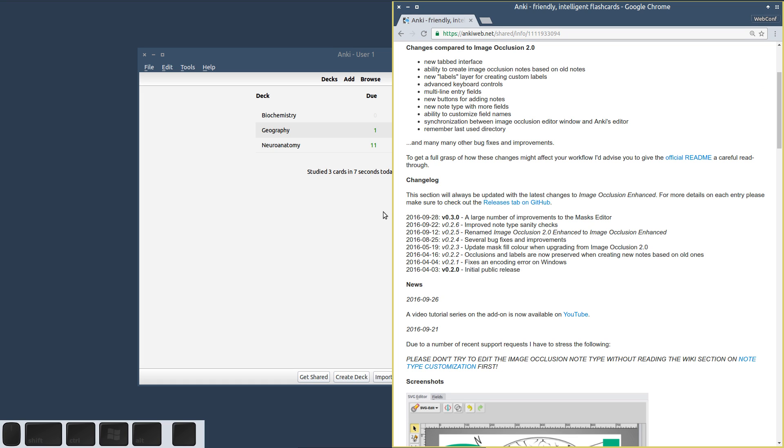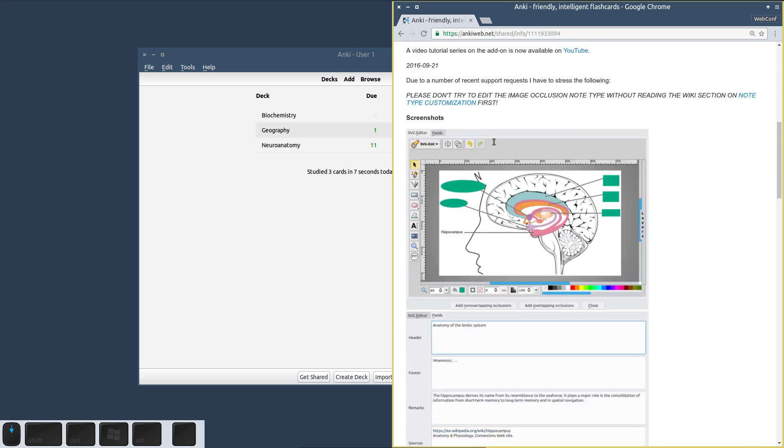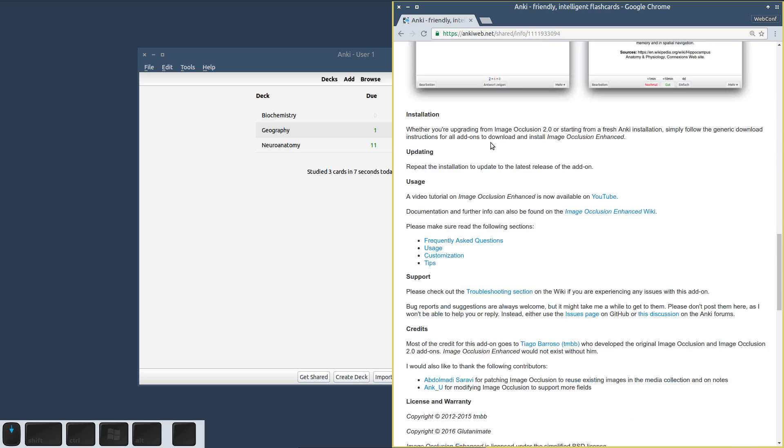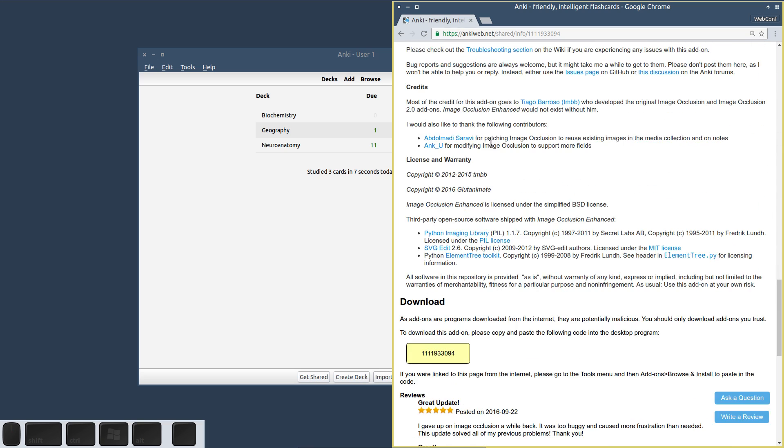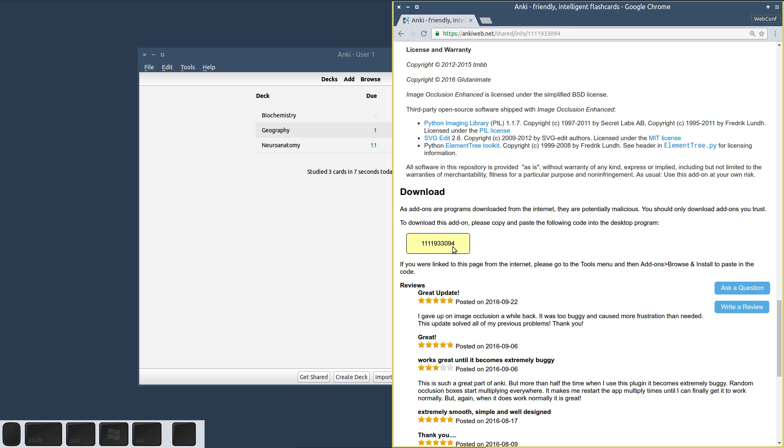Now to upgrade your Image Occlusion Enhanced version to the latest release, you just have to follow the same installation procedure as before, and that will upgrade your version and you will be set.